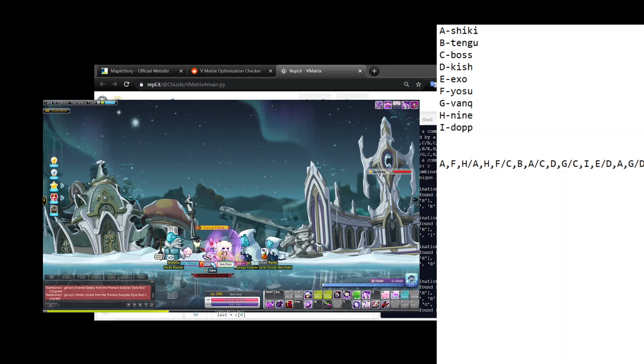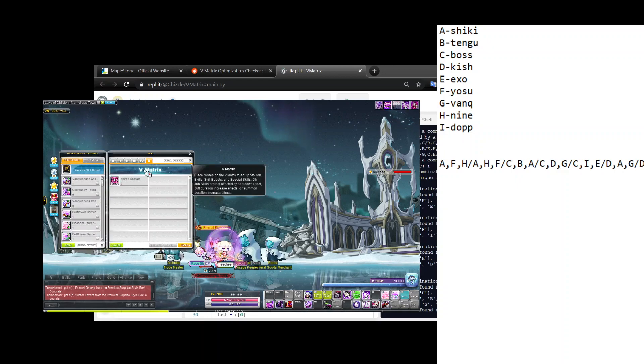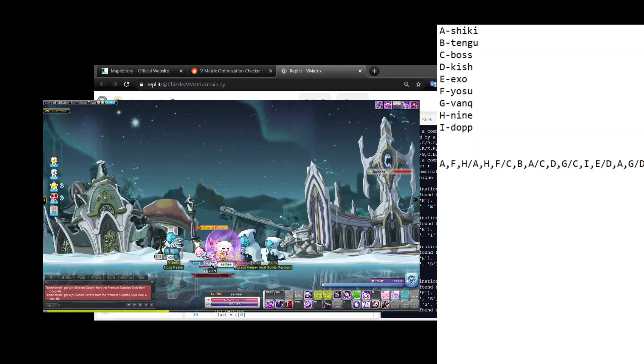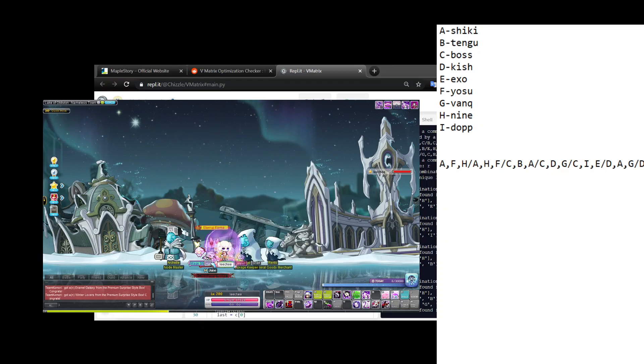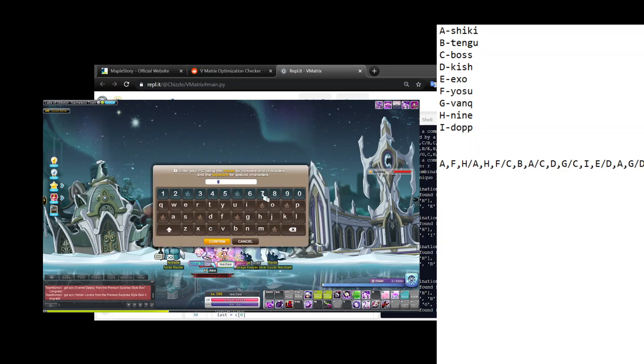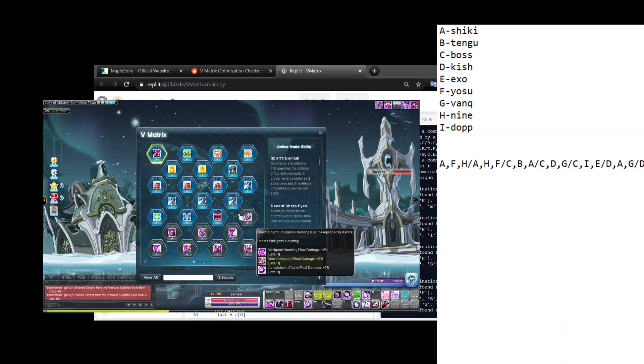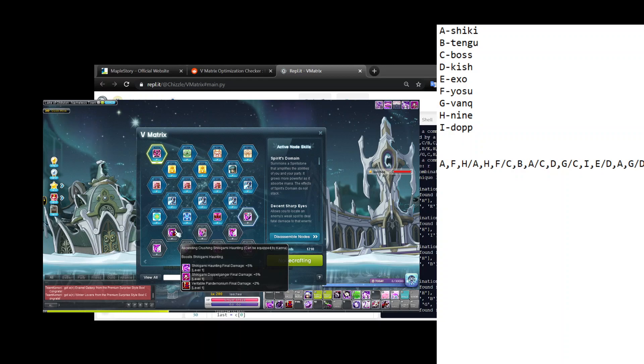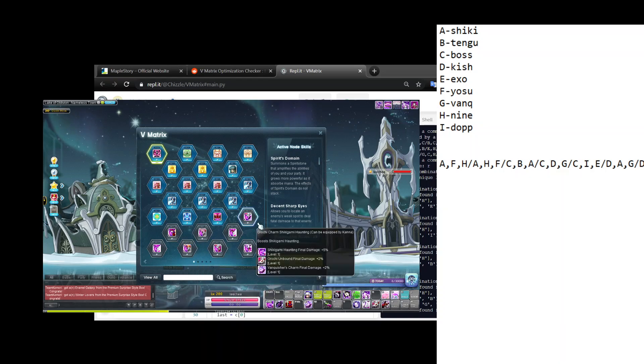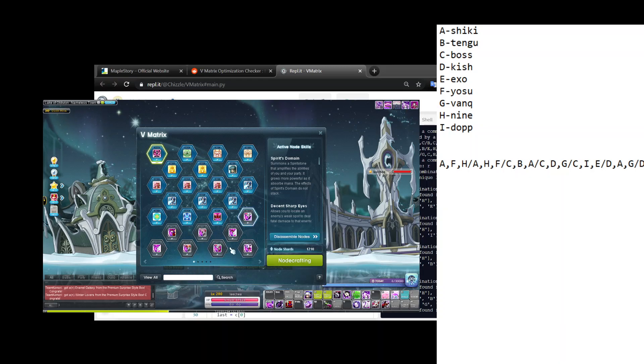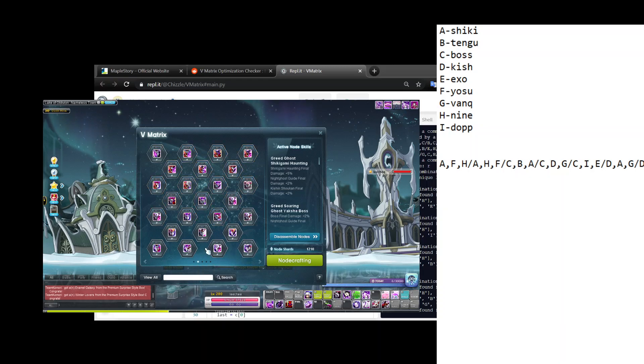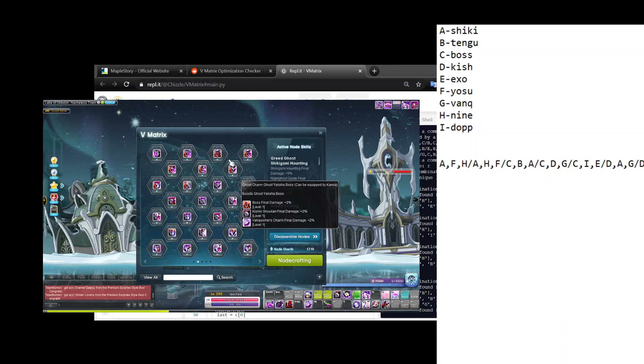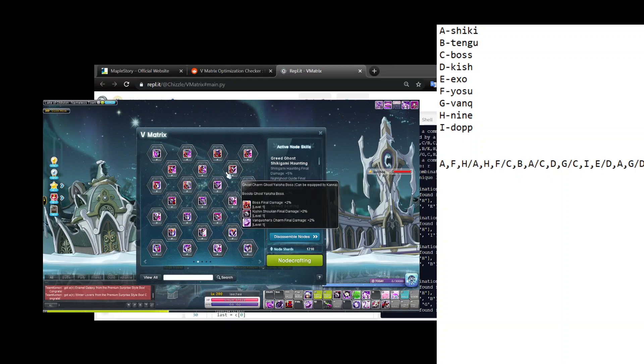What you want to do is, for this example it's for a Kanna main, you basically want to delete - let me show you - you basically want to disenchant or disassemble any node that, you know how it says boost Shikigami Haunting, if it's not one of the main nine skills then you want to disassemble it.